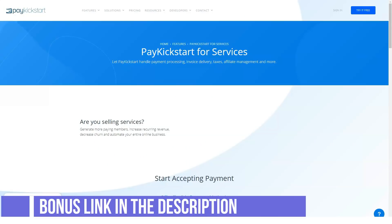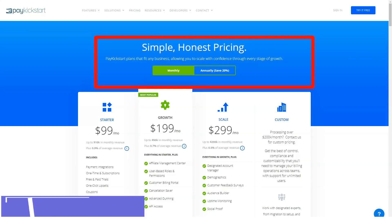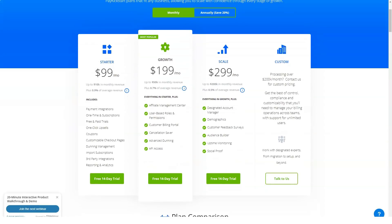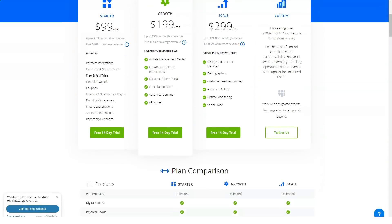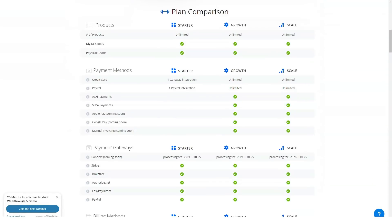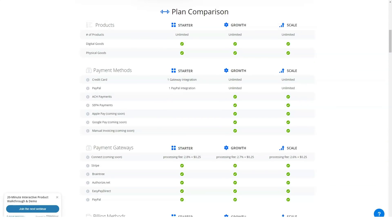Cons: doesn't offer lifetime pricing, doesn't support cryptocurrency payments, offers solid professional-looking templates but without much visual diversity. At the premium level, this isn't the cheapest product on the market.